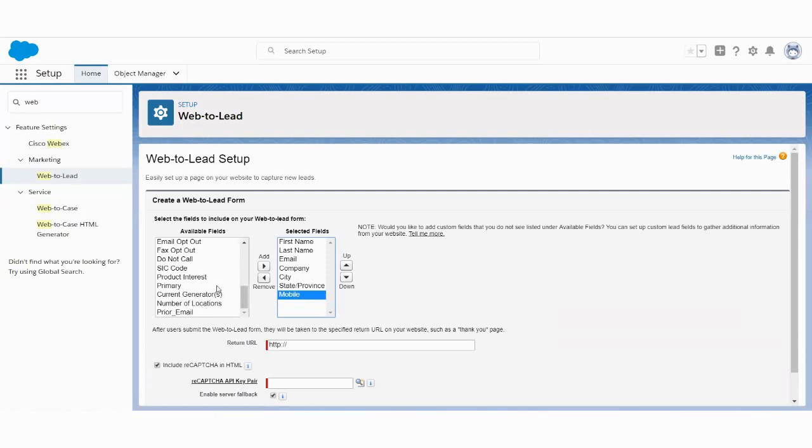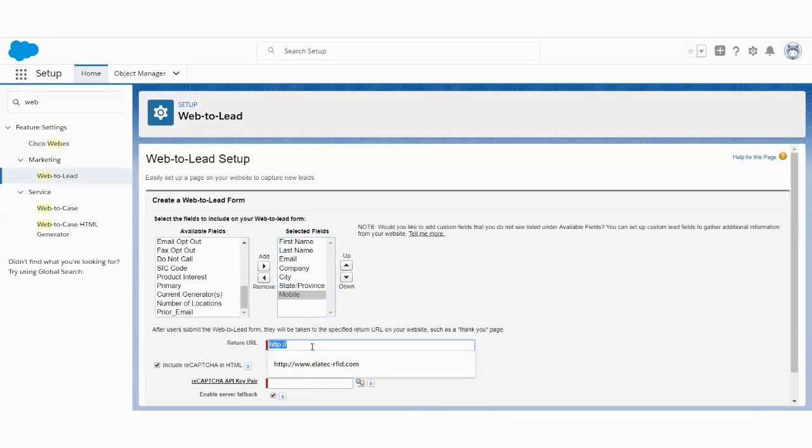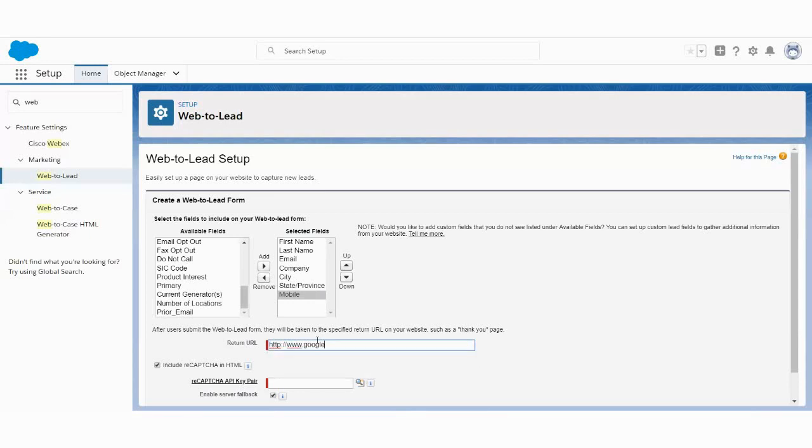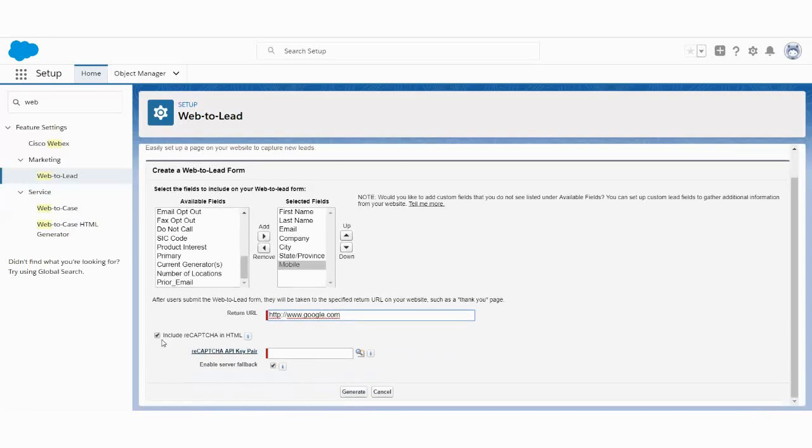So you can use as many fields as are available on the left-hand side, you can capture it on the right-hand side. Now after completion of the, let's say the user has completed the web form, he has entered all the details and submitted the form. Now you want to divert the user to a particular page and you can use this return URL. Let's say I'm currently using google.com return. So when I submit the form from my website, it will return to the Google website.